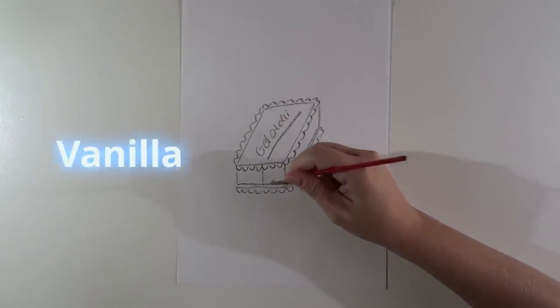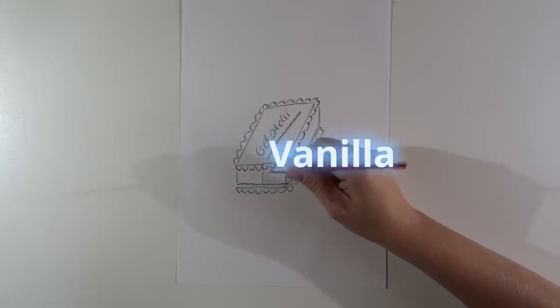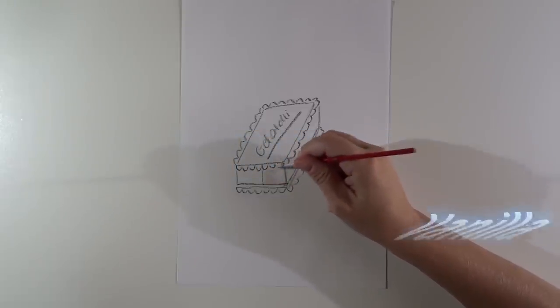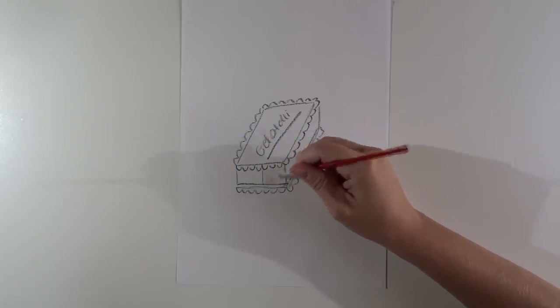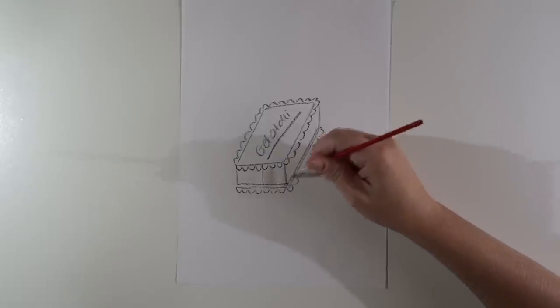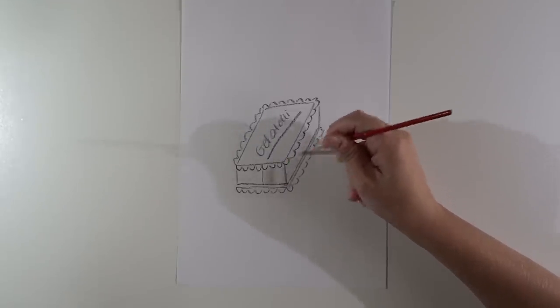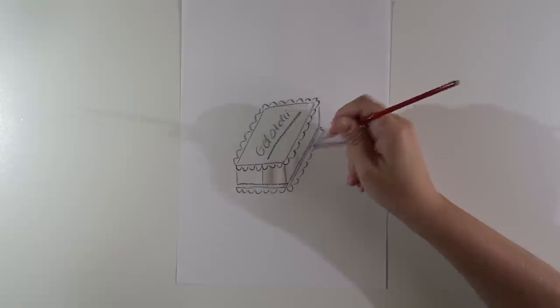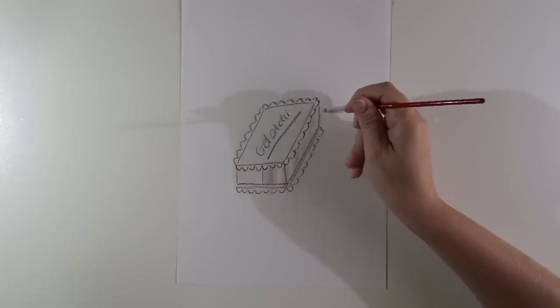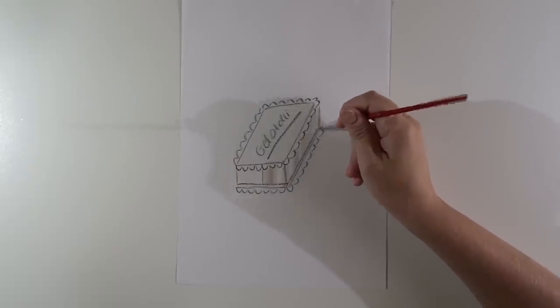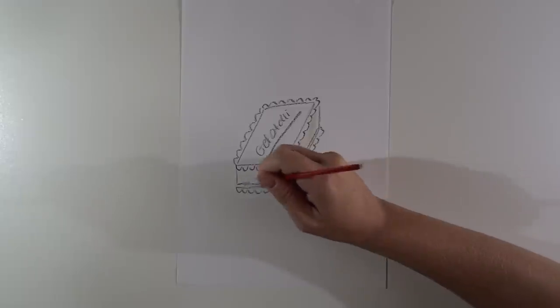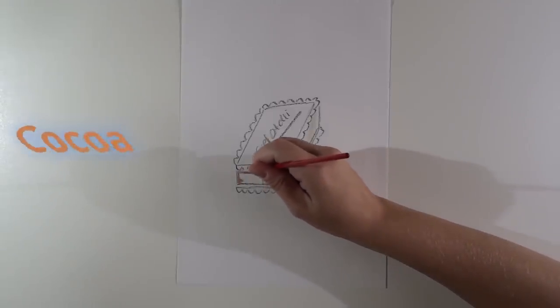Vanilla is one of my favorite flavors of ice cream. I also like cocoa flavor.